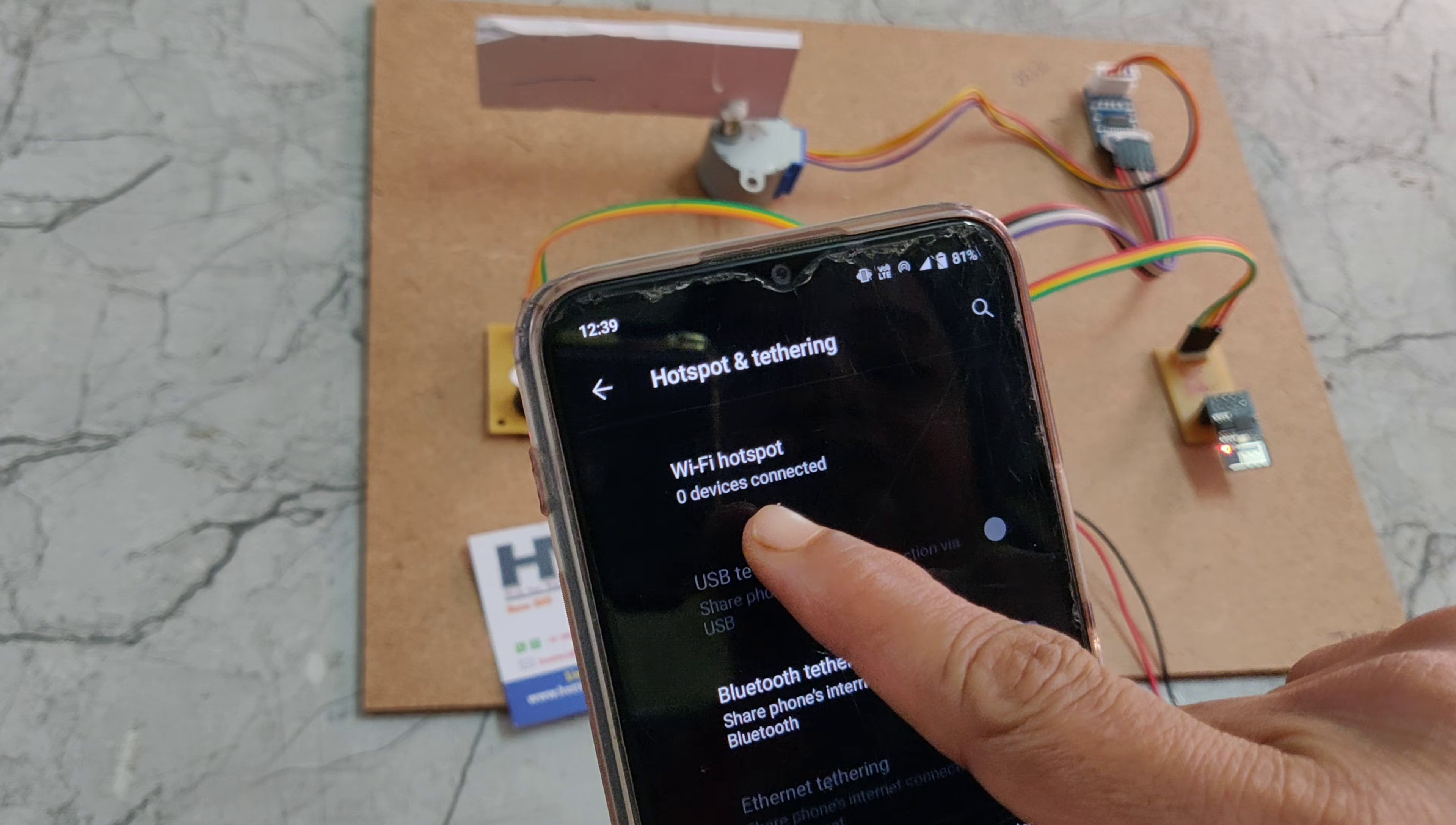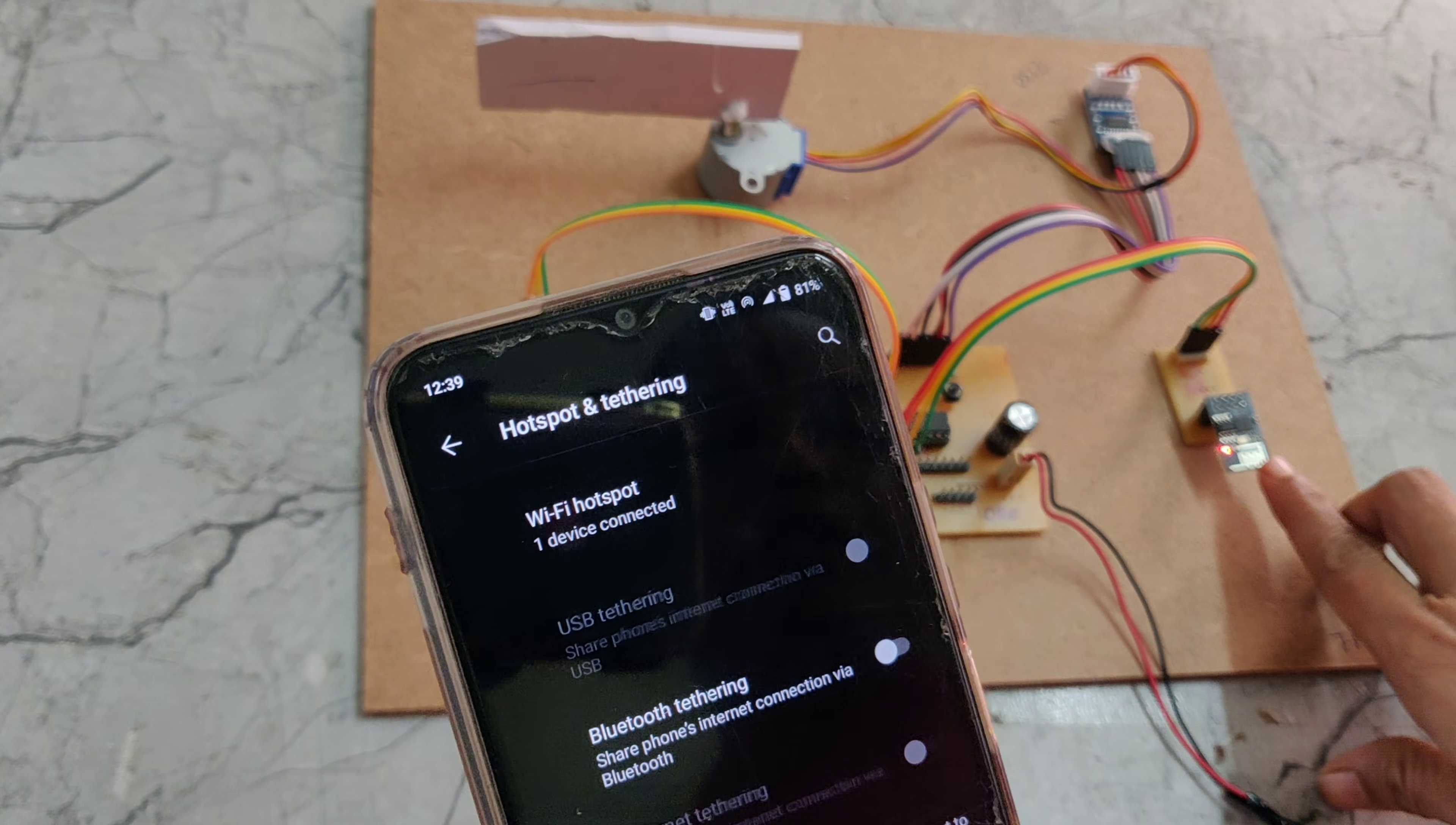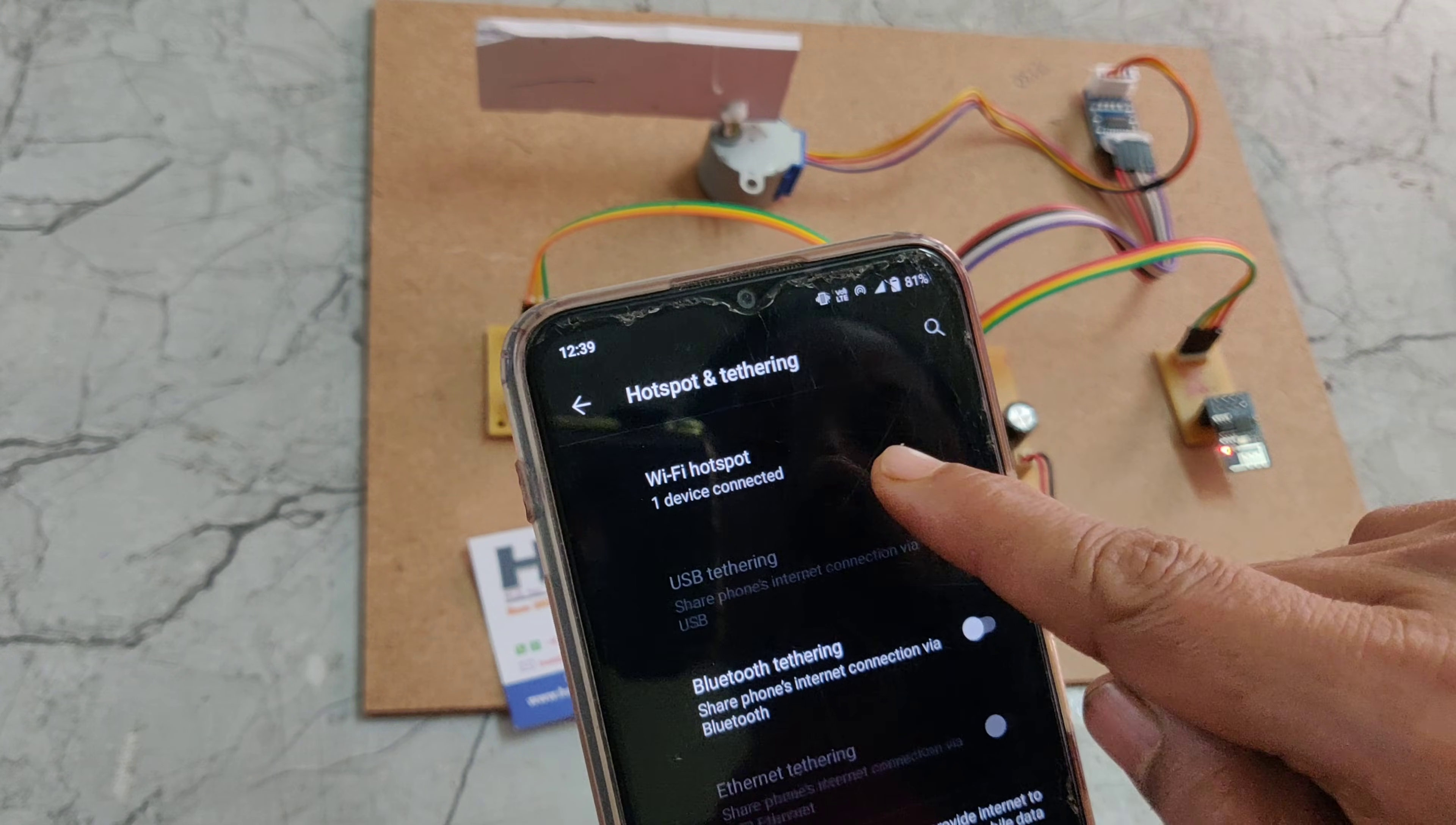Here we can see one device is connected. This ESP8266 module will connect to our mobile hotspot.